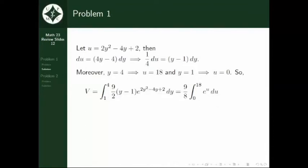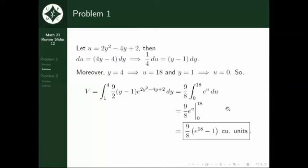Integrating, we get (9 over 8) times e raised to u. Evaluating this from 0 to 18, we have the volume of the solid under the surface z equal to x multiplied by (y minus 1) times e raised to (2y squared minus 4y plus 2) that lies above the rectangle r, equal to (9 over 8)(e raised to 18 minus 1) cubic units. This is our final answer for this problem.